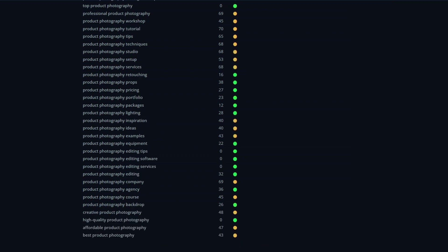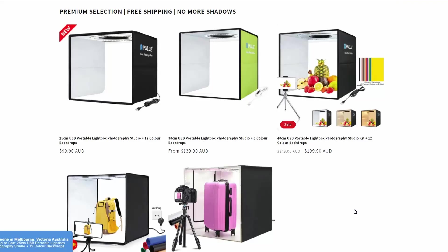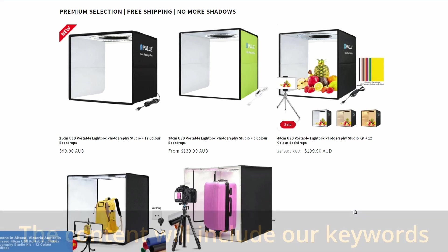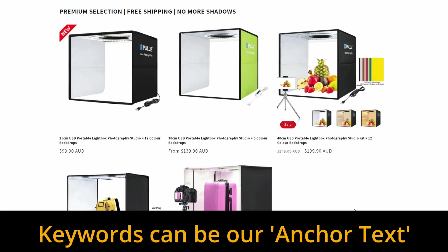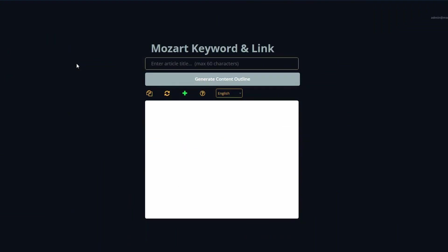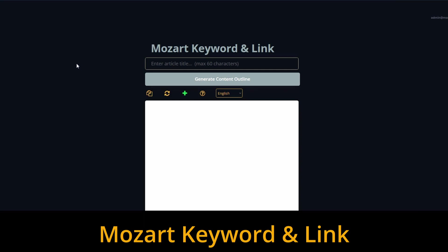Now it's time to generate our content. Just note that for the keywords we selected — product photography studio, product photography lights, and product photography backdrop — this store sells products related to those areas. So those keywords are going to result in being anchor text that will have a URL or a link to the product page or collection for those products. Within Mango, there are a whole bunch of tools that generate content. The one we need for content generation with keywords and backlinks is called Mozart keyword and link.